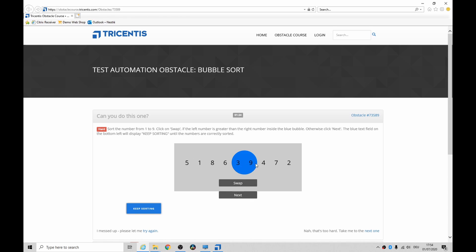You can see the 9 is slowly moving towards the front, or the top of the list. Some people call this a sink sort, some people call this the worst, crappiest sort mechanism known to mankind.